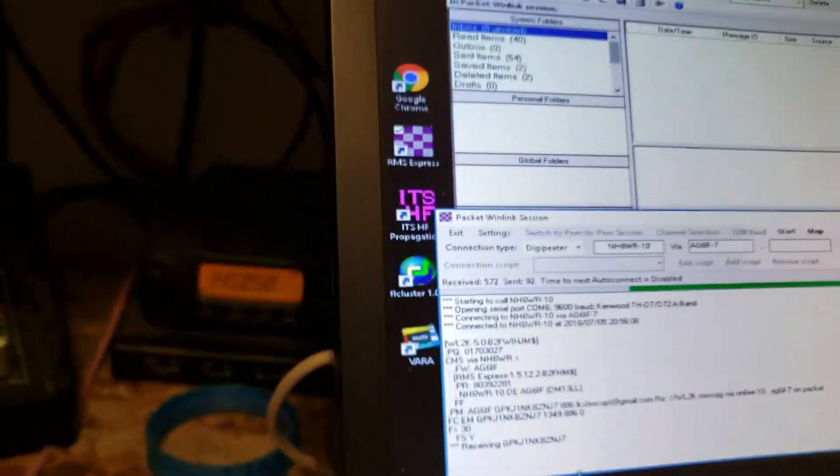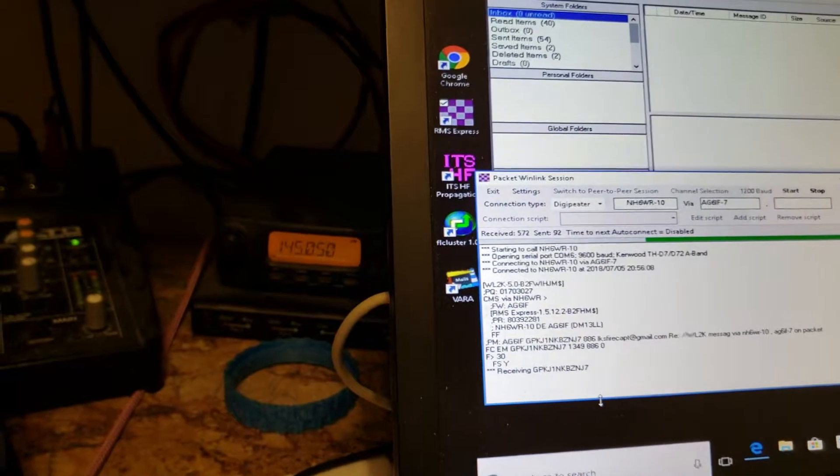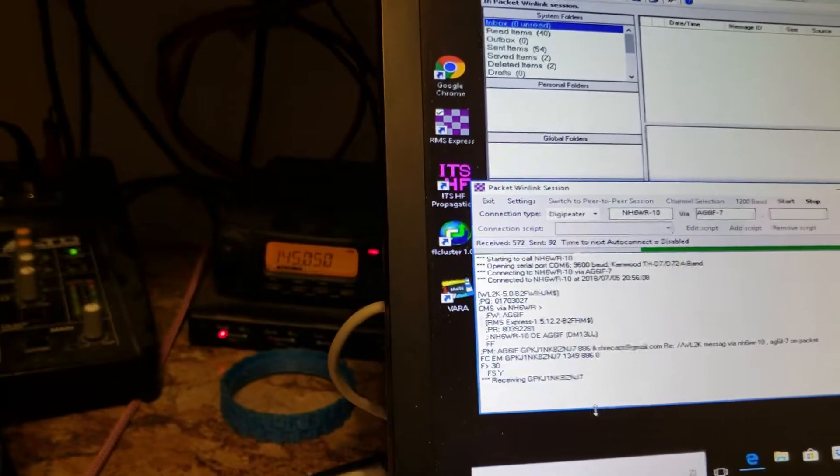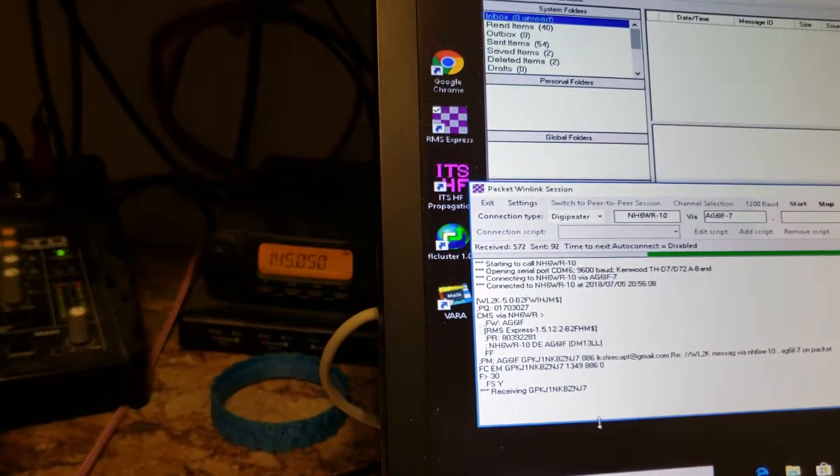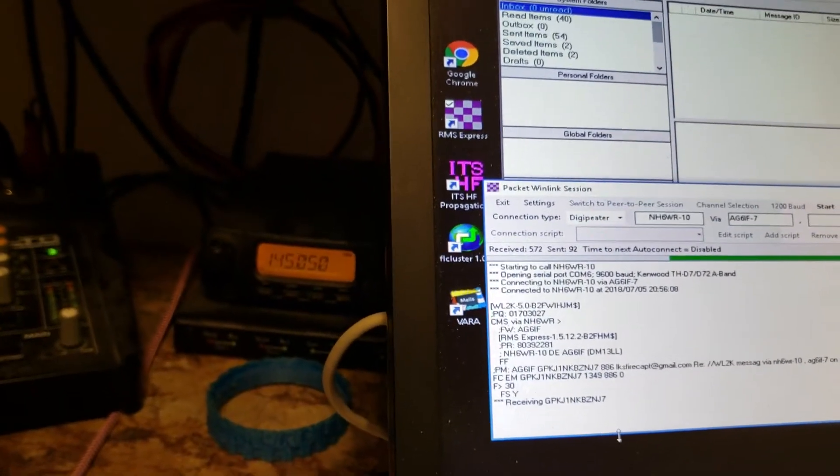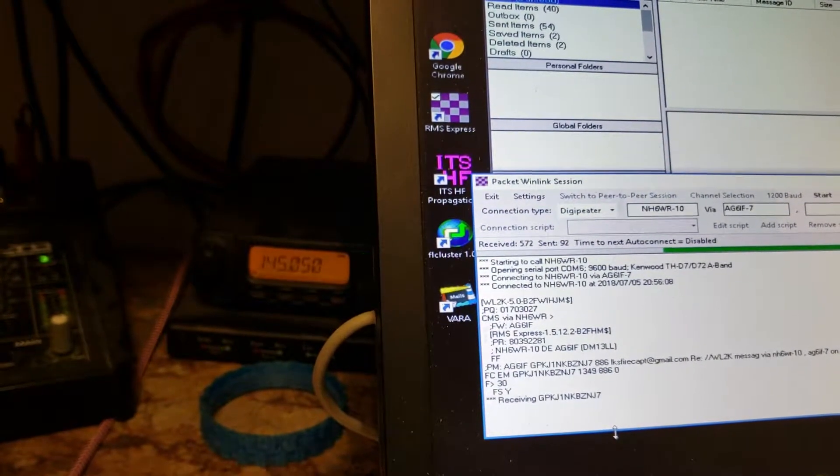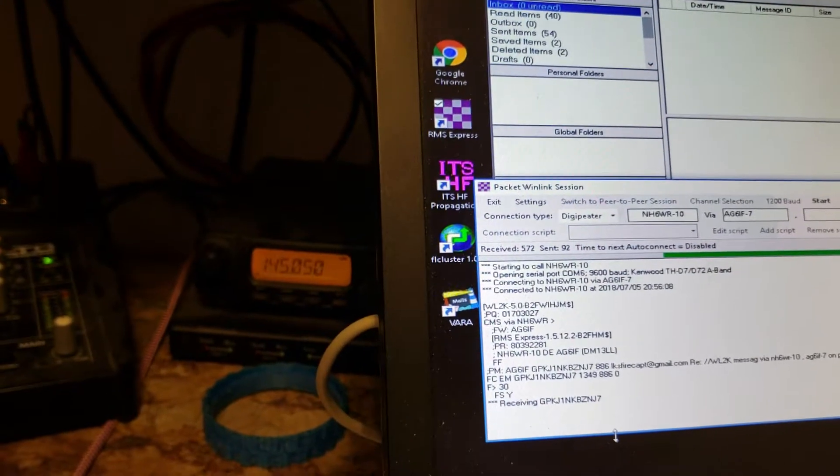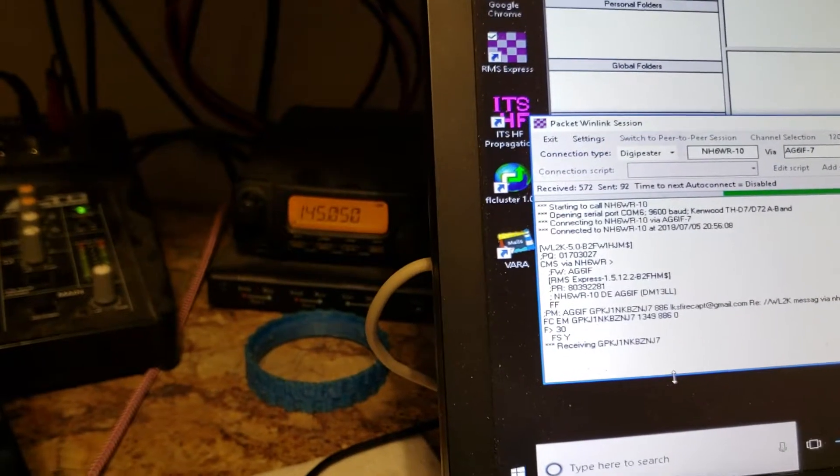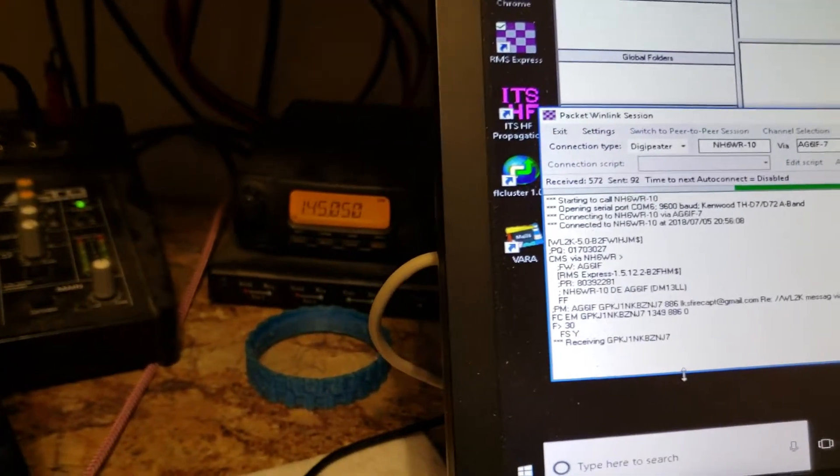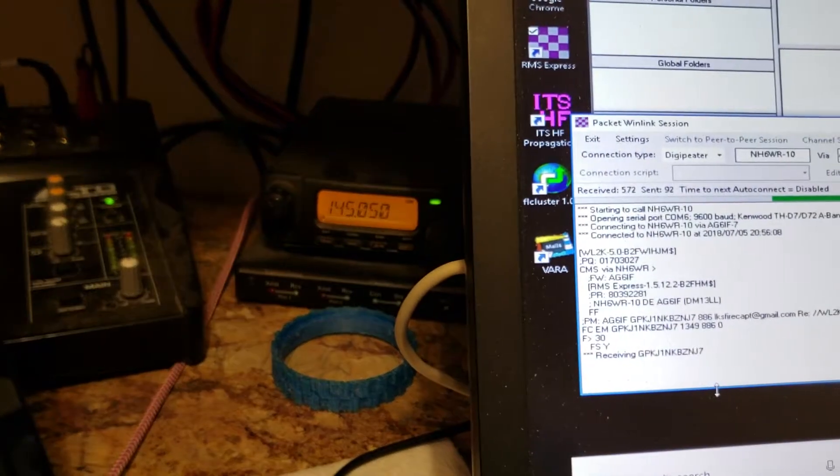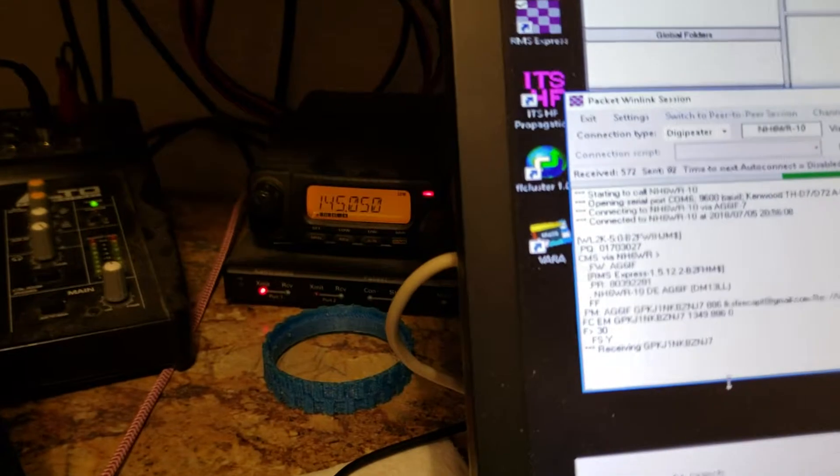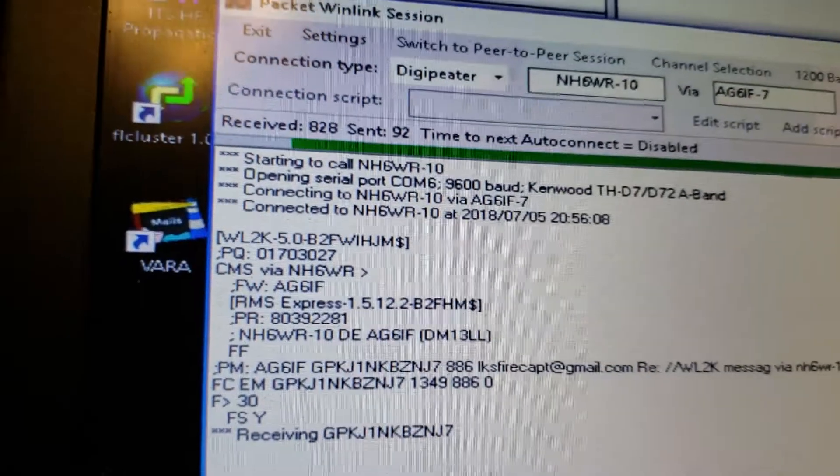We have an APRS transmitter here in the shack also, and that was just sending out a weather report from Australia for some reason. So when that transmitter's on, this transmitter can't hear anything because the antennas are fairly close to each other. So as this ping-pongs back and forth, getting close to being completed.